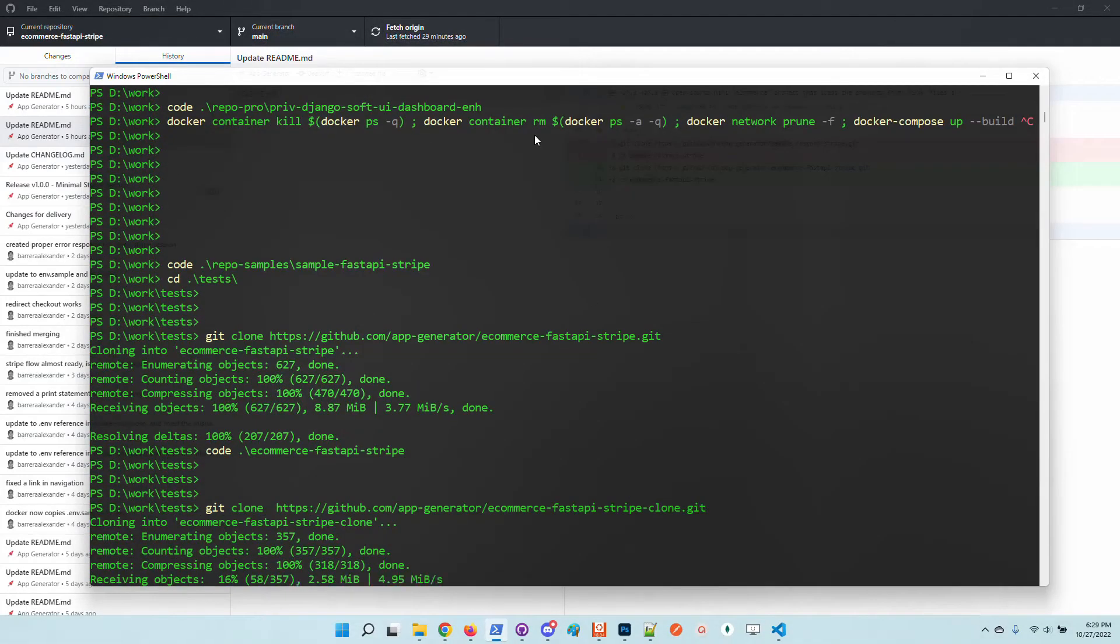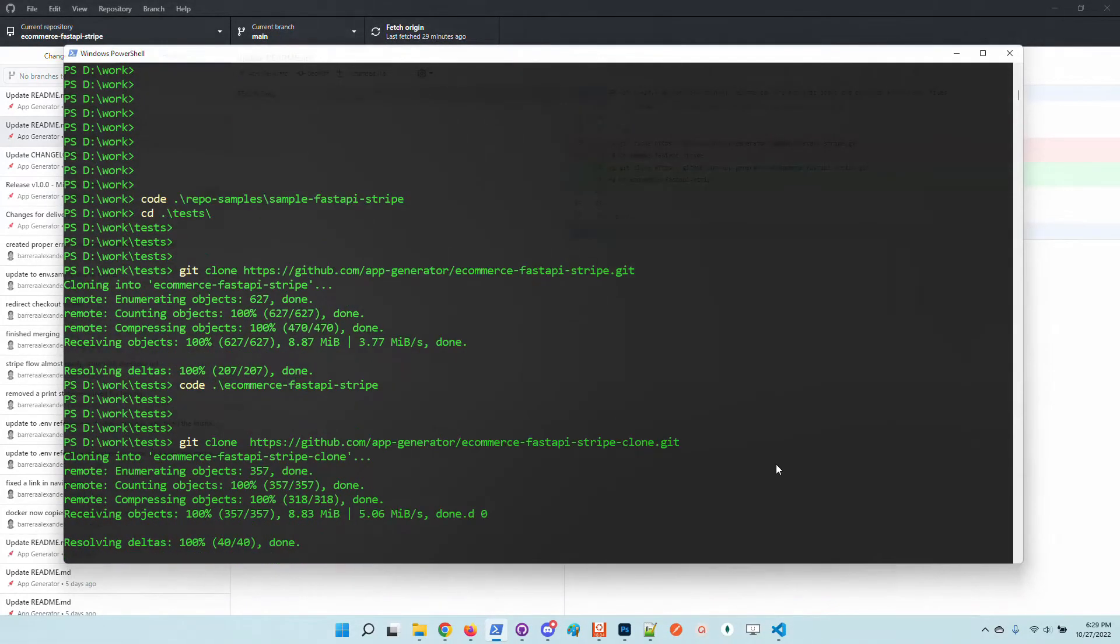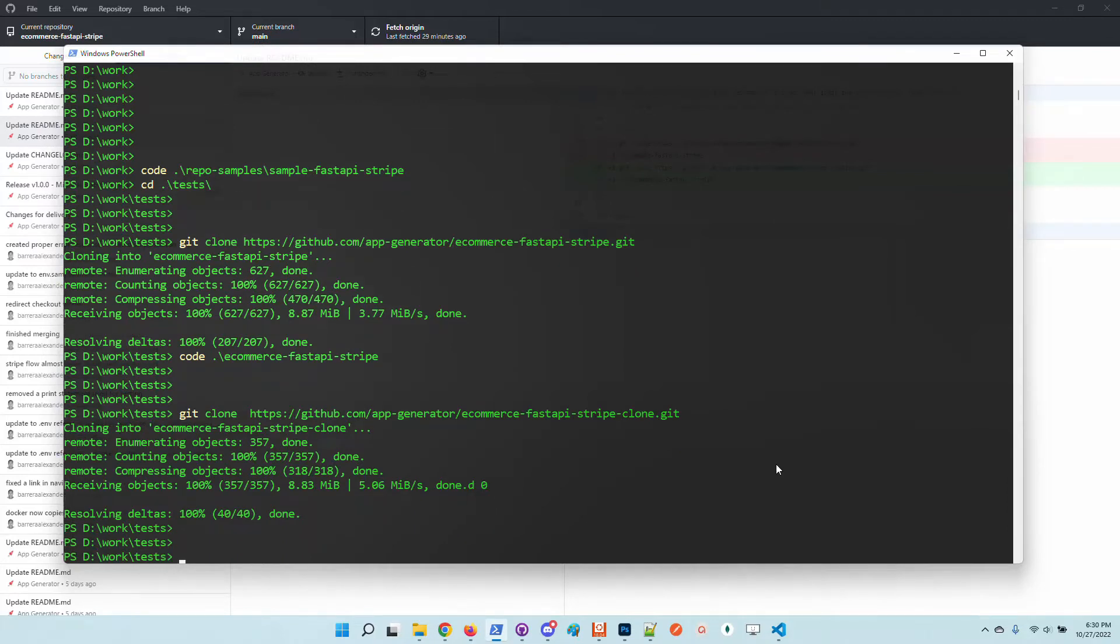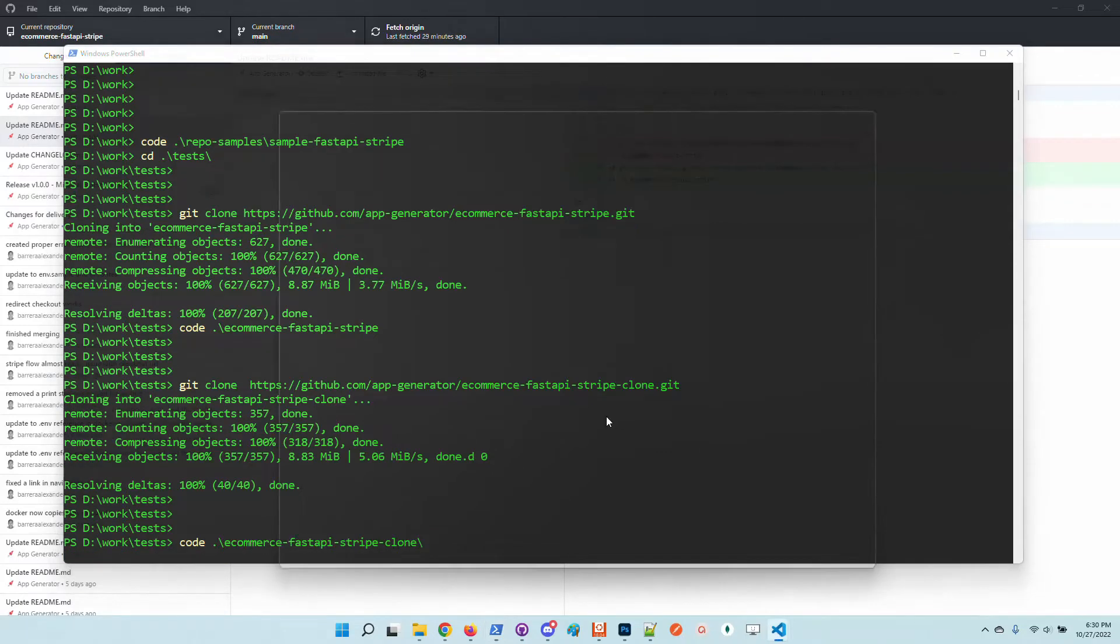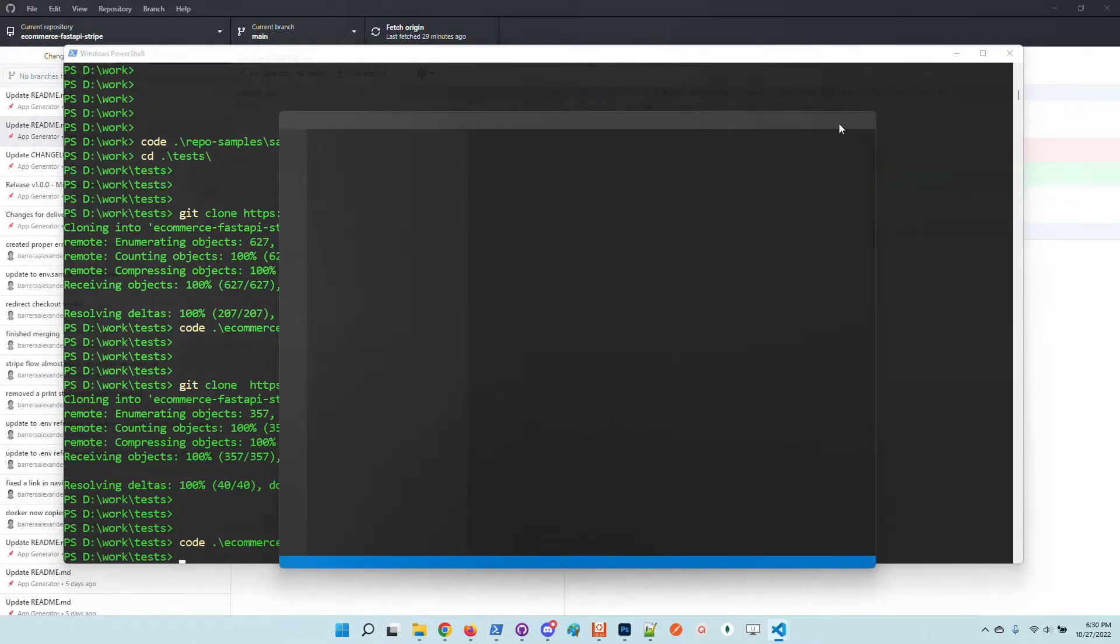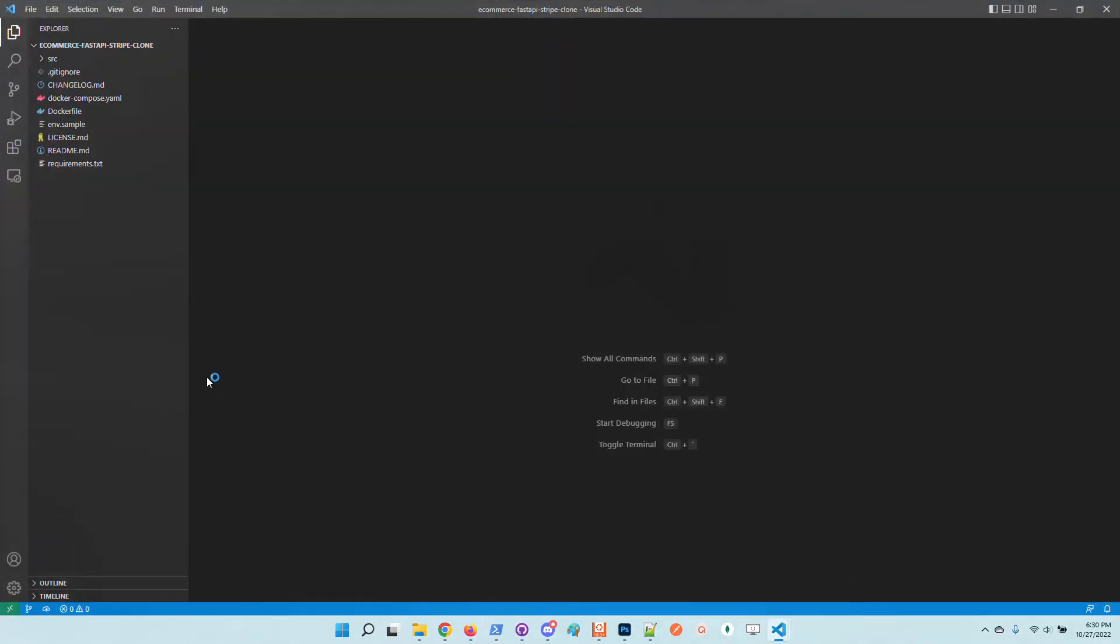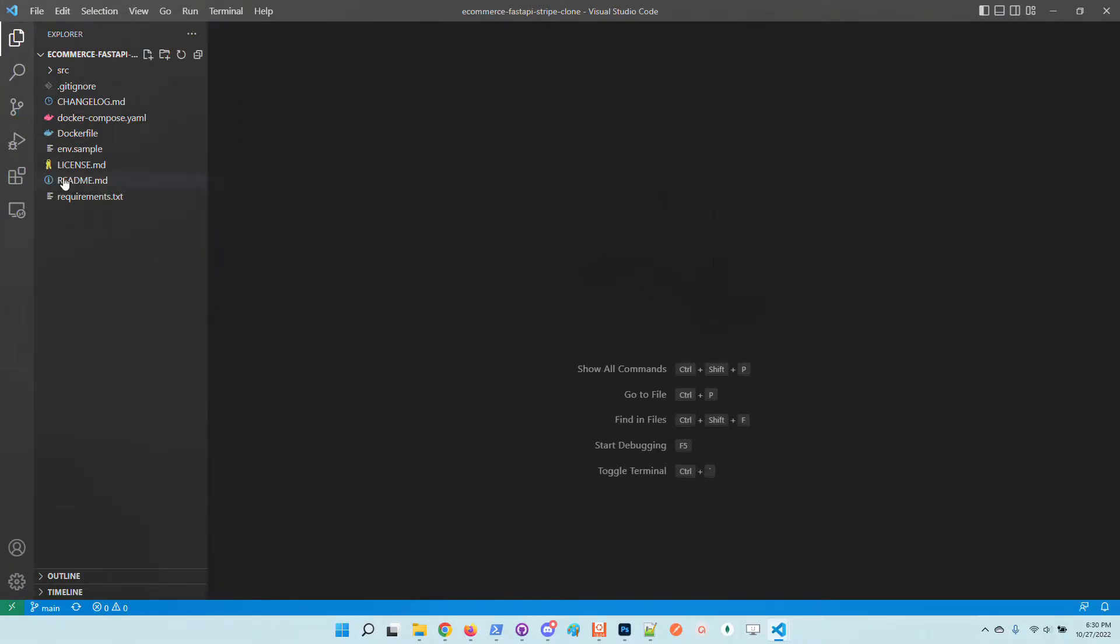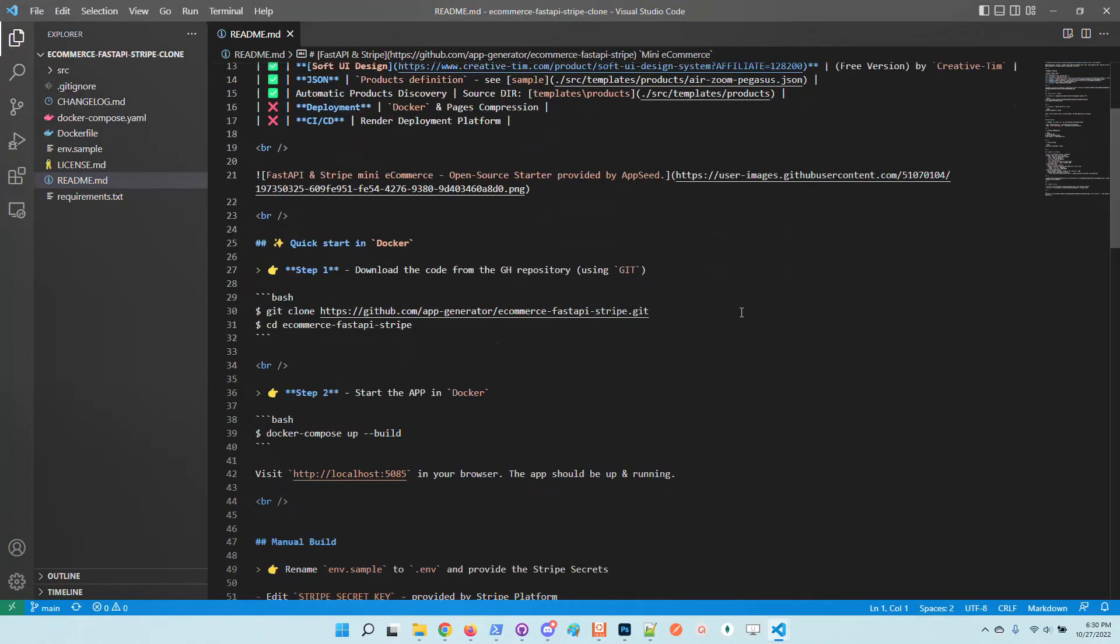I will increase the fonts in my terminal just to make visible all the commands. For code editing I am using VS Code, so it's super nice, the editor. Let's start the product.